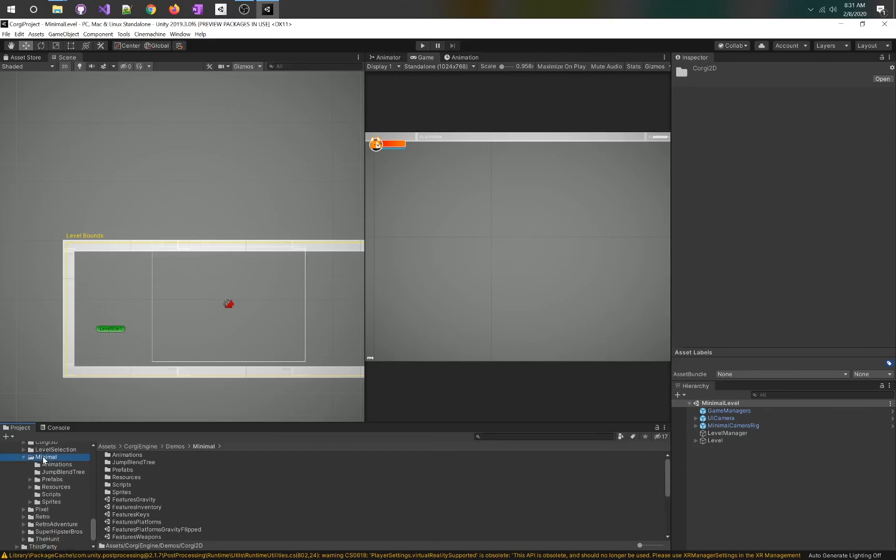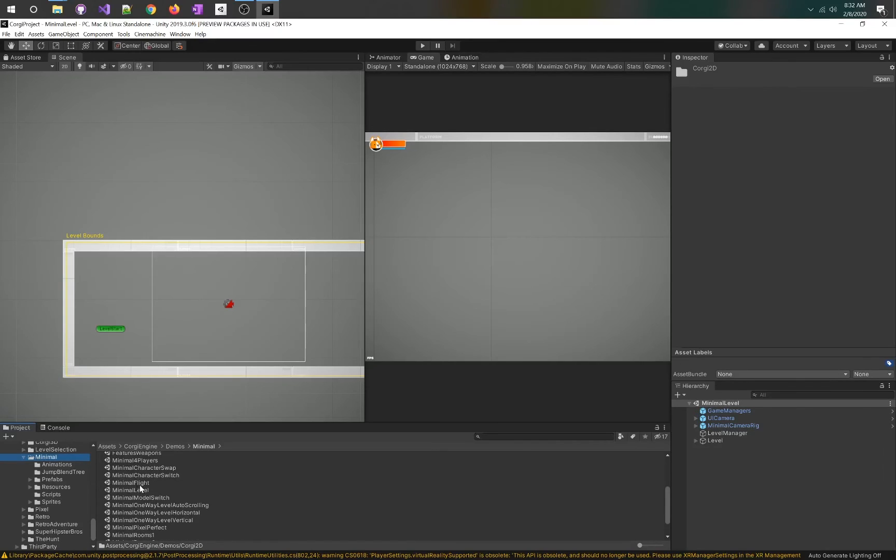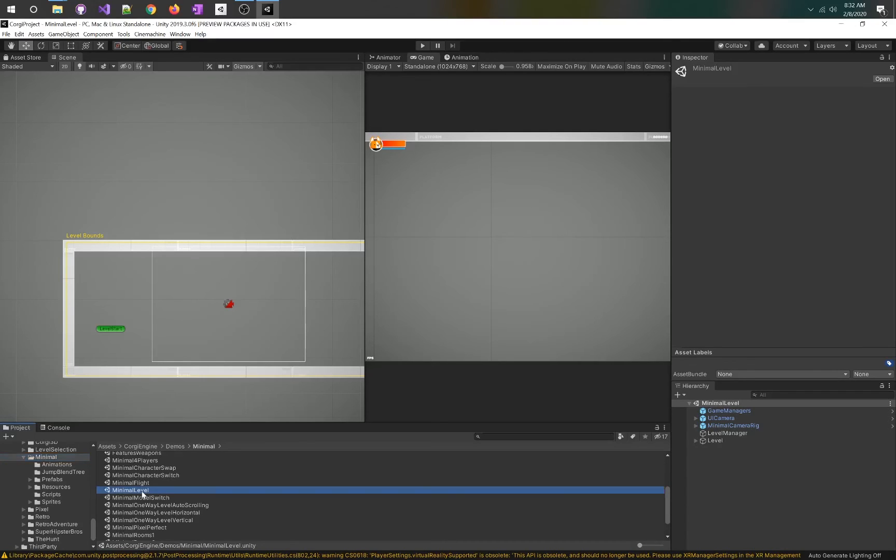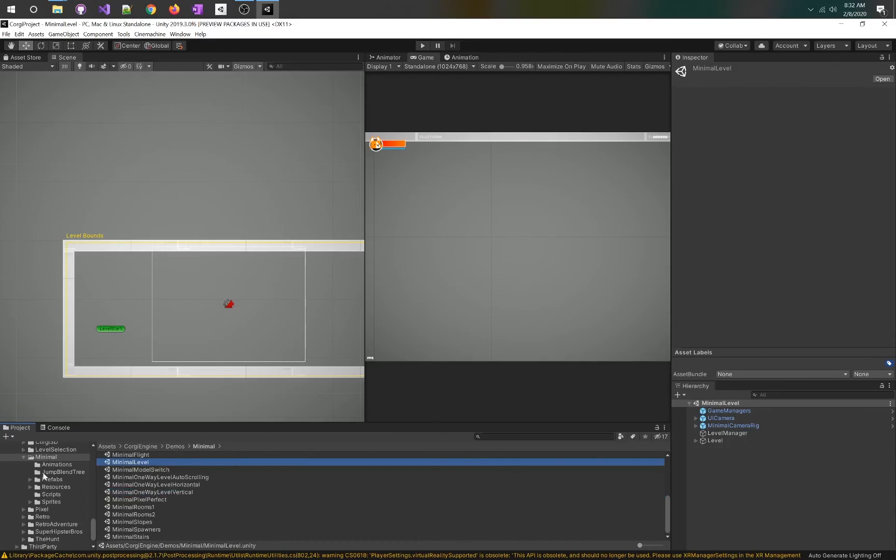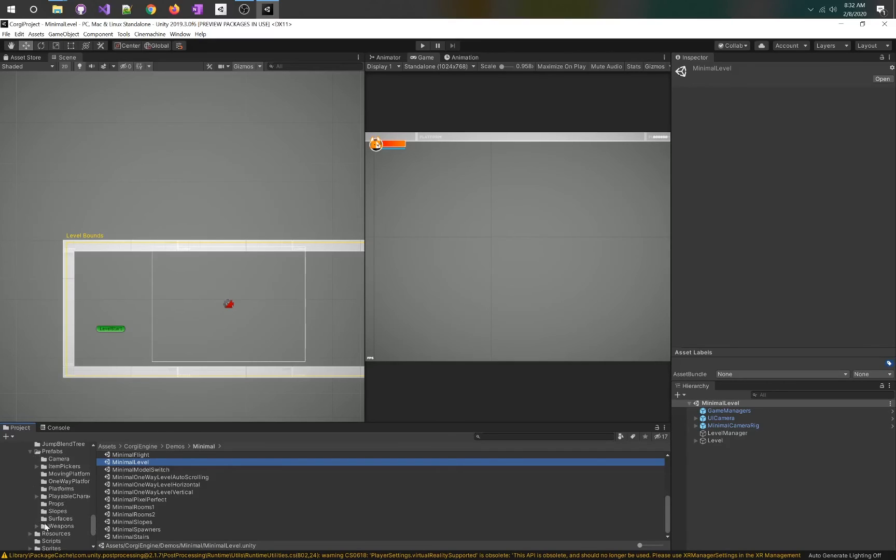The one we're going to focus on is the minimal level, and we'll use minimal level to examine the way they have organized things. If we go into minimal, we have several different scenes in here: minimal flight, minimal level. In each of the folders is a prefab folder that has all of the items they created, including the artwork.